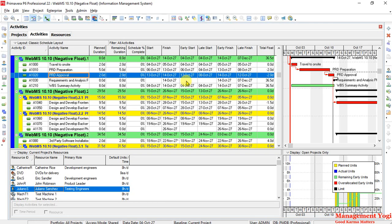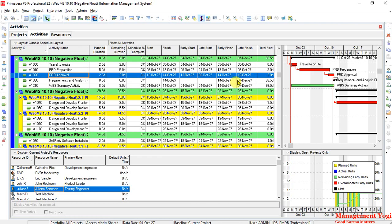The reason total float got introduced because as you do your leveling or scheduling, it will do a calculation and it will populate the values. So if you have some constraints or dependencies or there are some other areas, then total float might get introduced. And this total float negative value which is getting introduced is coming from the calculation. This calculation as I said late finish minus early finish or late start minus early start, this is coming from schedule.